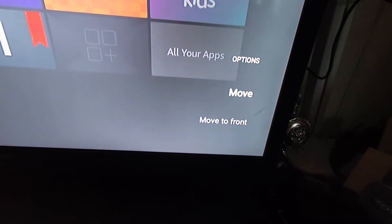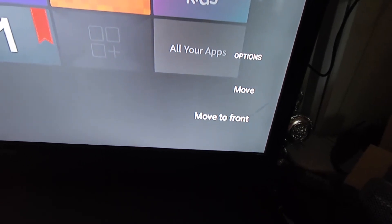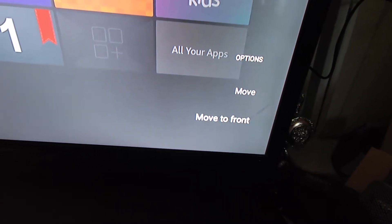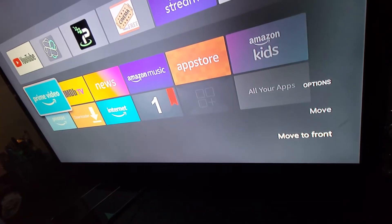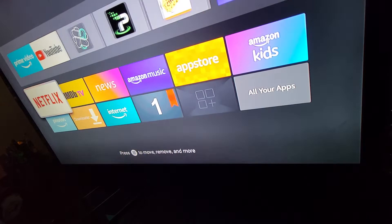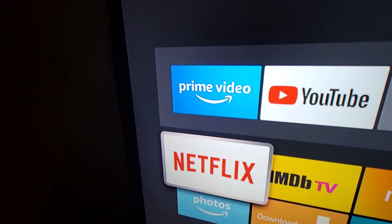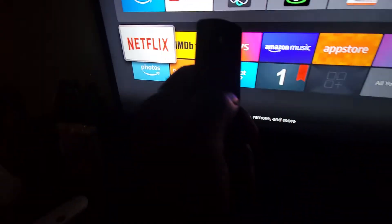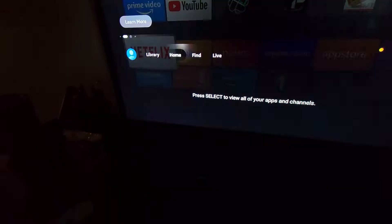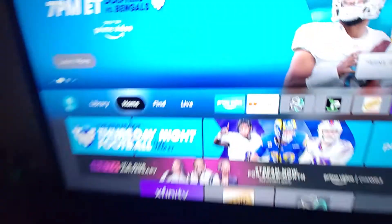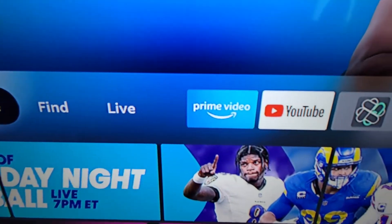So if I press the three lines, it's going to have these options: move, move to the front. So I'm going to select move to the front, and as you can see, Prime Video is now in the front. If I hit the home button on my Fire Stick remote, there's Prime Video in the front slot.